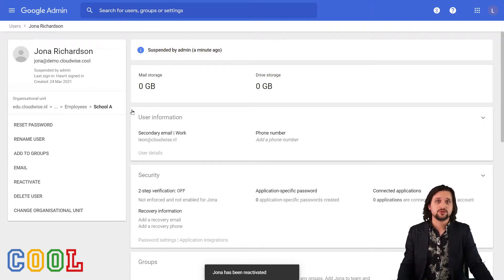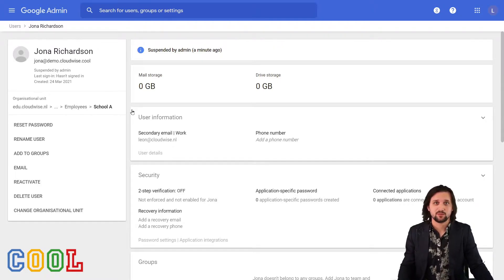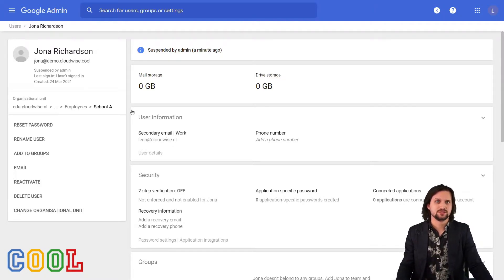But then Jonah leaves our organization for good, or at least that's what we think. Then we go to delete user.